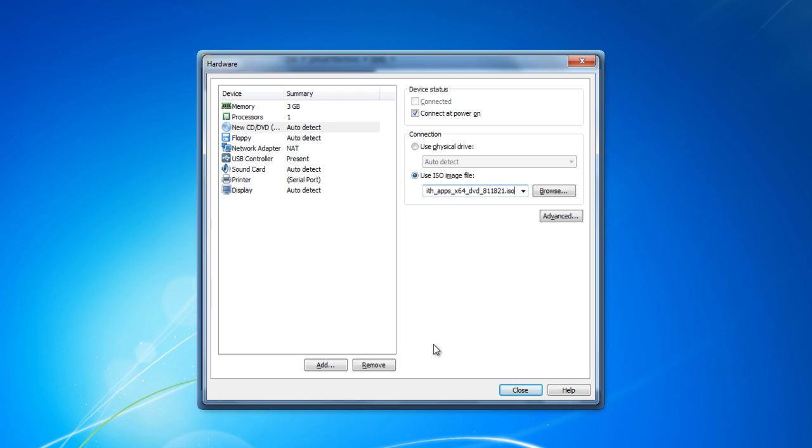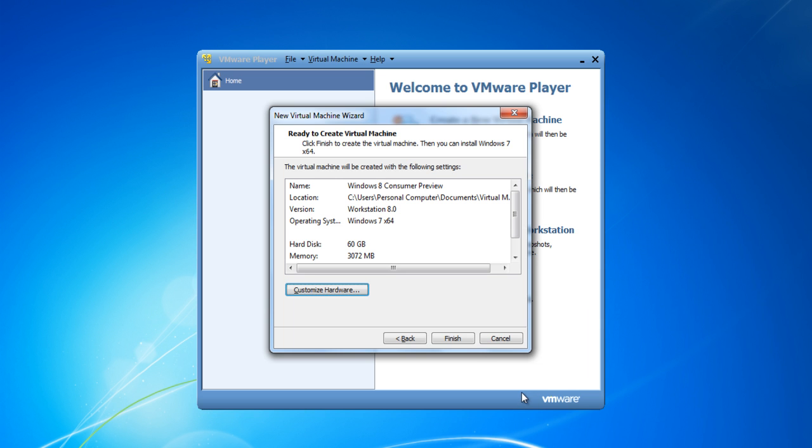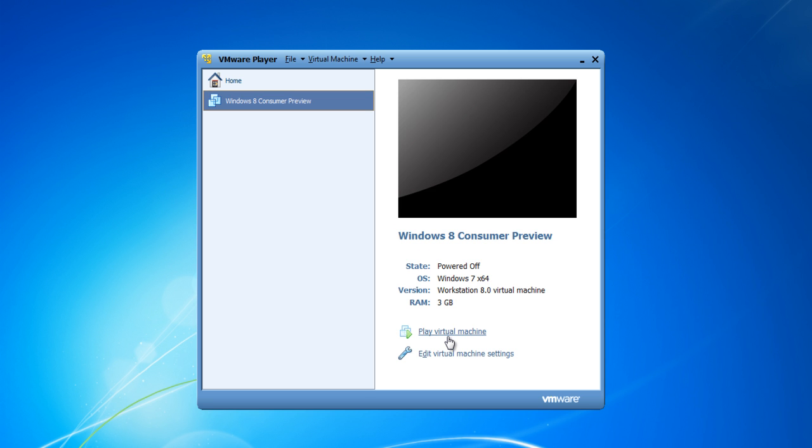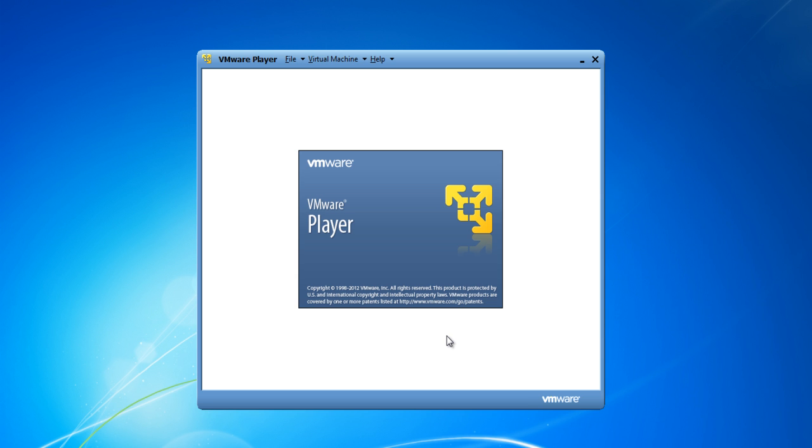After completing this, click on the Close button to exit from this panel and click on the Finish button to proceed. Once done, move over to the Windows 8 Consumer Preview tab and click on the Play Virtual Machine option to begin with the installation.